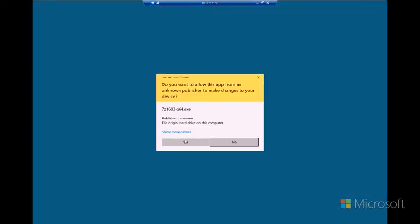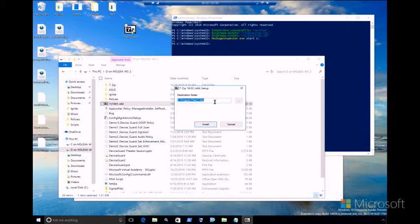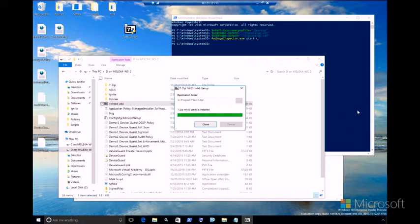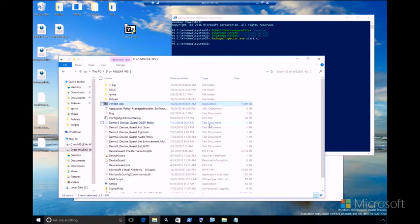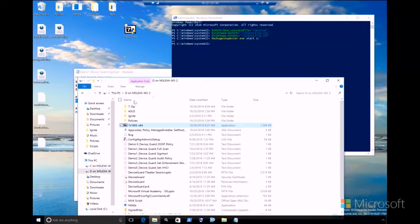So that is this installer right here for 7-zip. I will go ahead and allow. And again, this is running in audit mode. I will go ahead and hit install. And again, while this is installing, Package Inspector is tracking and capturing all of the files that are being written. Now that installation is complete, I will actually go ahead and open 7-zip.